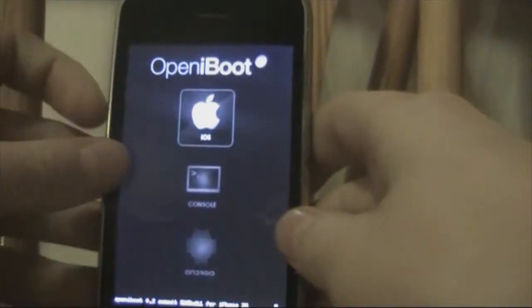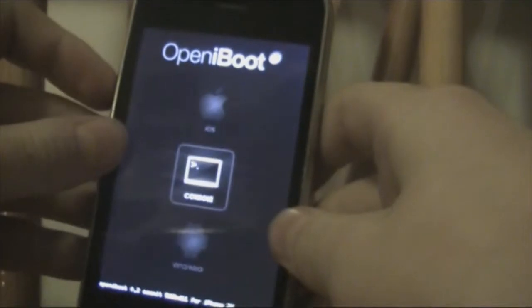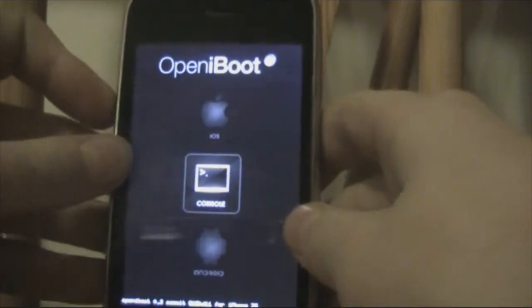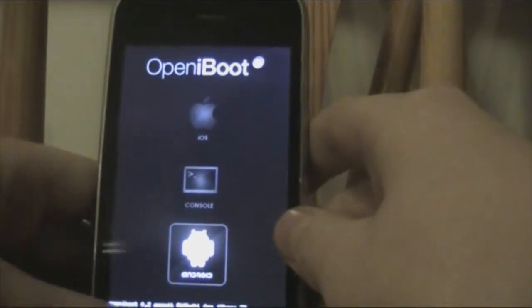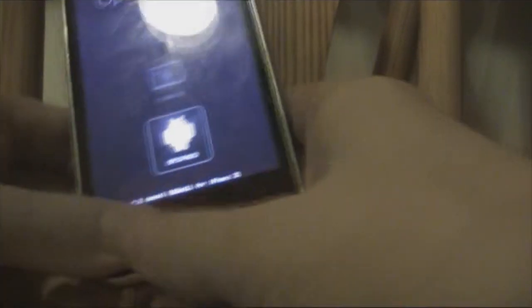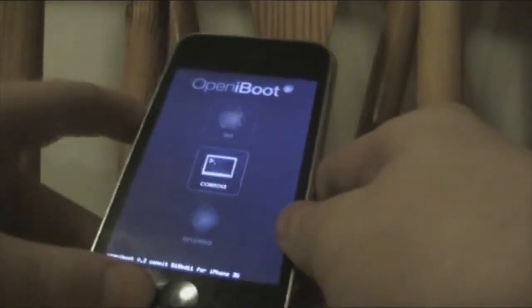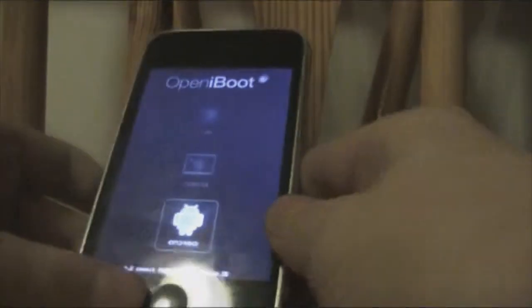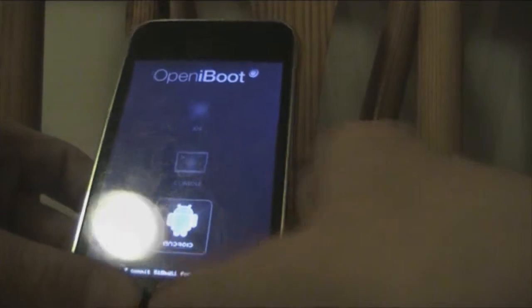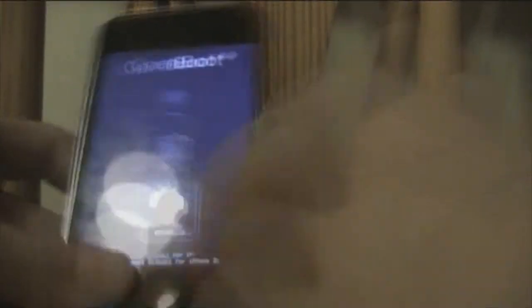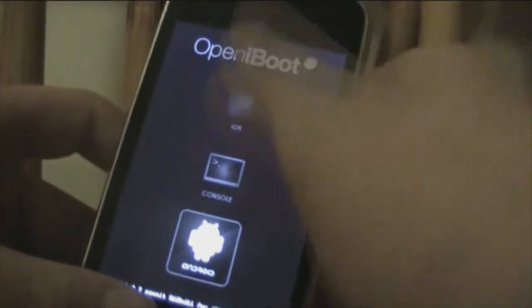You can use iOS, the console which is built in, or Android. Navigate using the power buttons to Android and hit the home button to select. If you're on the iPod Touch 1G, touching the screen will select it. Let's get started.